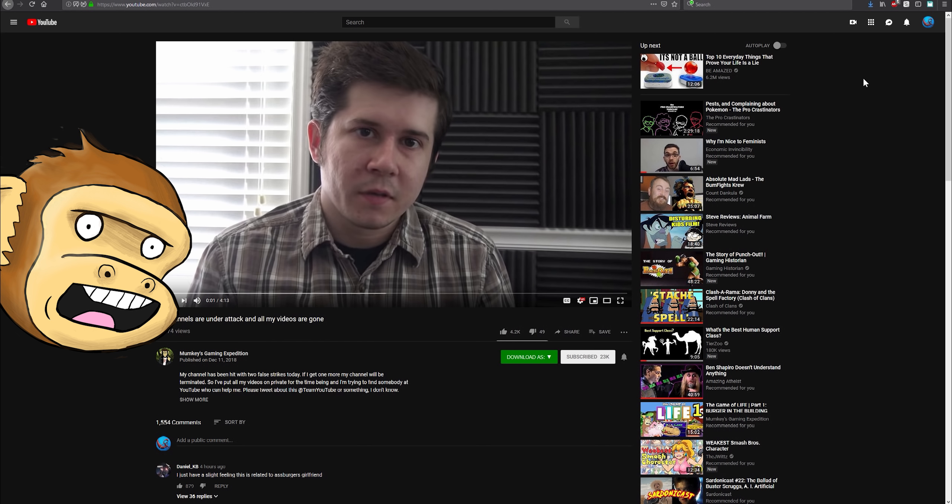This is bad because he might actually lose his livelihood. This time they got both of his two main channels.